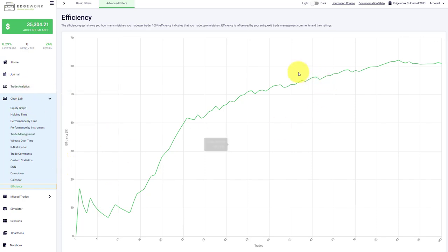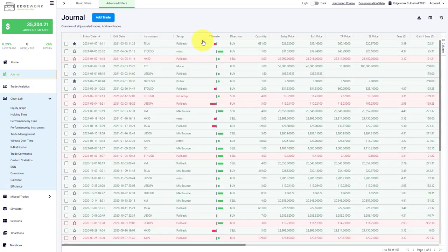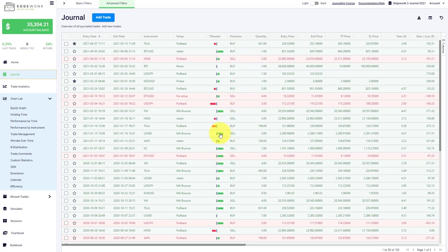Another thing which is connected to the efficiency is in the journal, our tilt meter. You will see here this tilt meter and as an Edgewonk user, you can here go to your journaling course. And we provide several lessons and we also have some challenges for you. And the first challenge is the tilt meter challenge. And we put it right in the beginning because the tilt meter challenge forces you to work on your discipline. And the tilt meter challenge basically says that you want to keep your tilt meter green at all times.